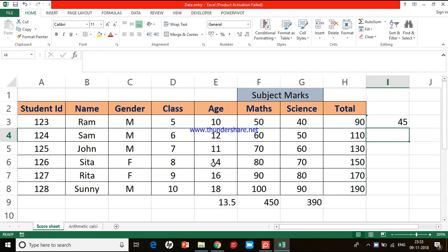These are some of the arithmetic and statistical functions covered today: average, sum, difference, multiplication, and division. Hope you enjoyed it. In the next video we'll see some more statistical functions and a little bit of advanced calculations in Excel. Thank you so much for watching, bye.